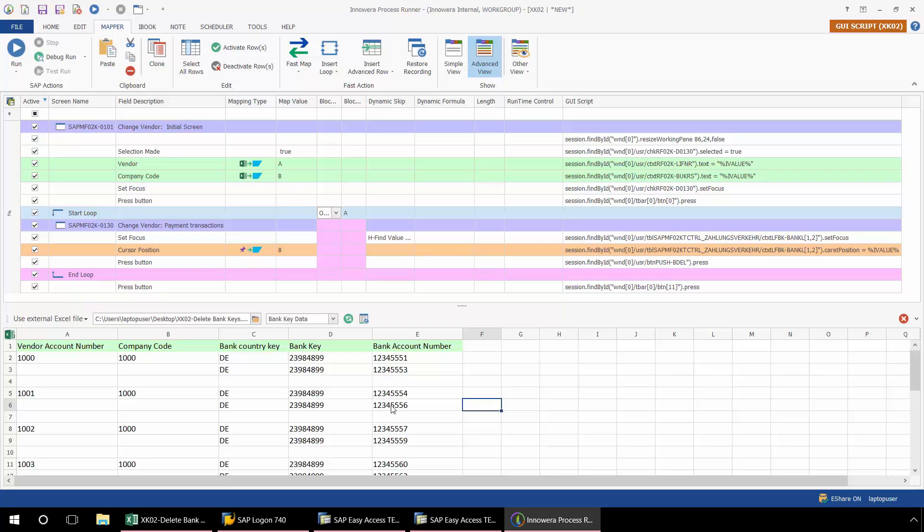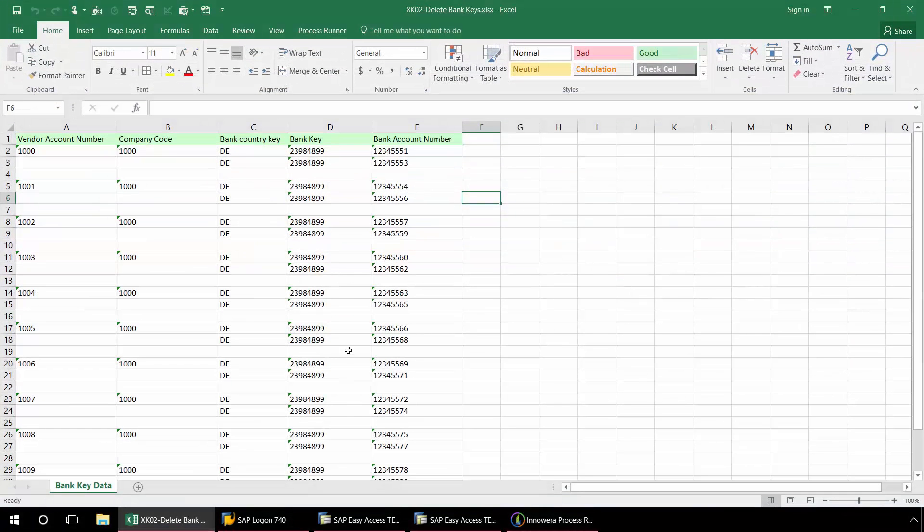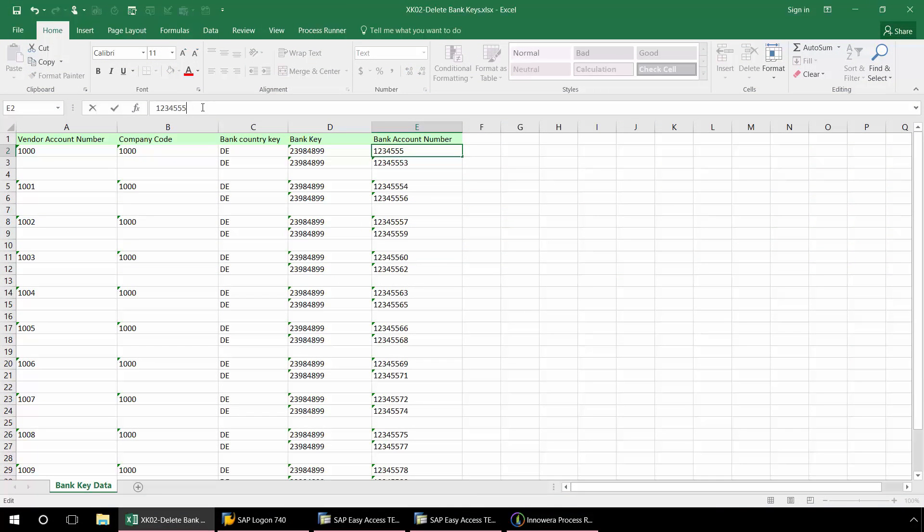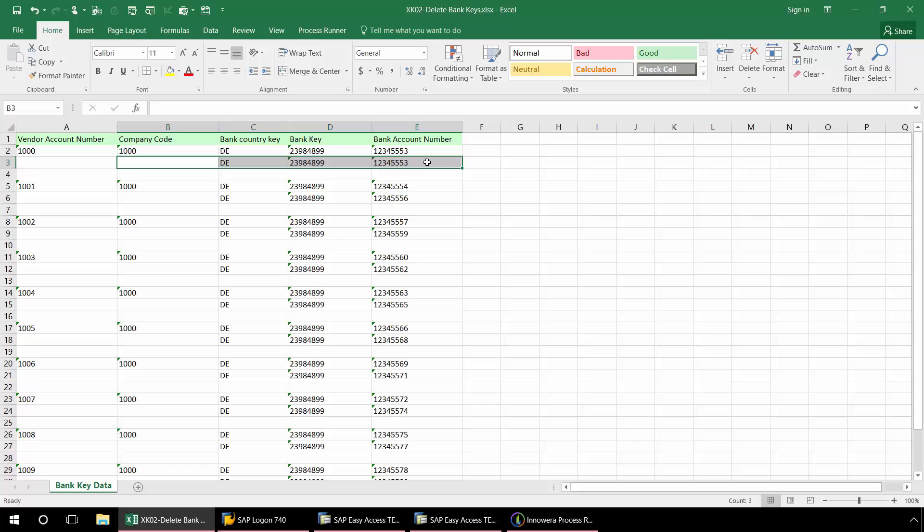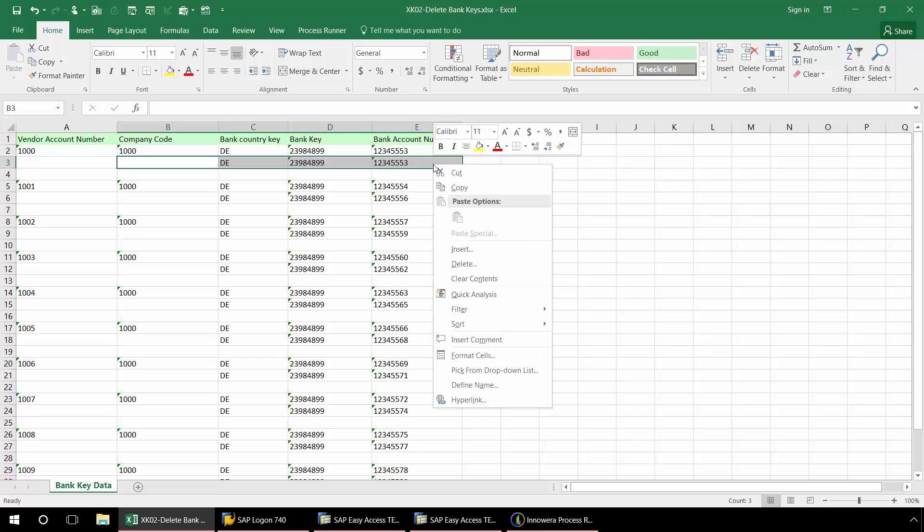Now that I'm ready to run this, I'm just going to go back to my Excel spreadsheet. And here I'm going to change this first row. I'm going to put this, the bank account number 5553. And that's because when I first recorded the transaction, I've actually already deleted the 5551 account number. So I'm just going to delete this row here.